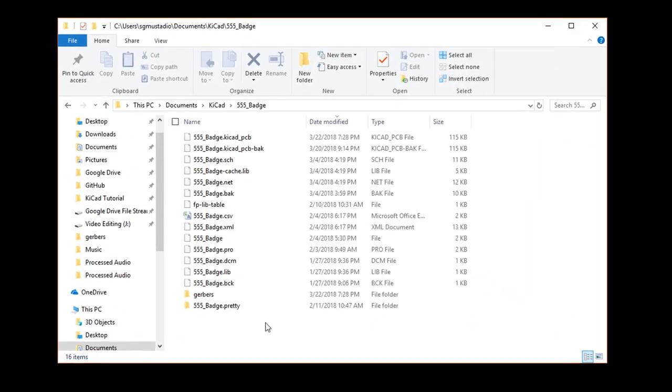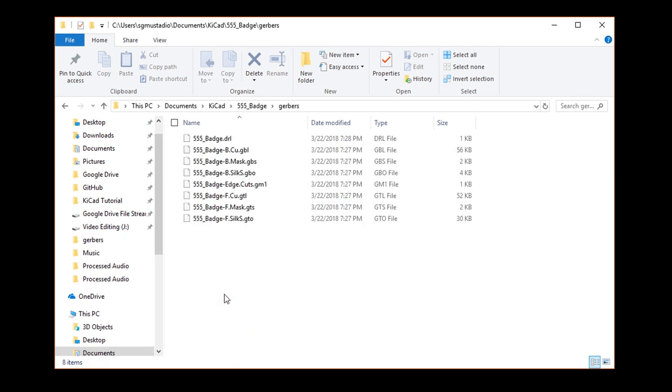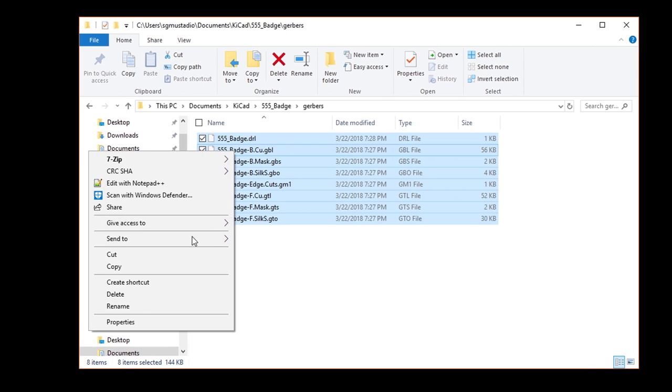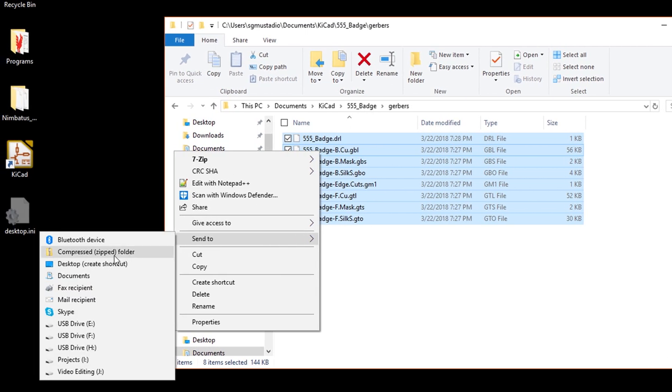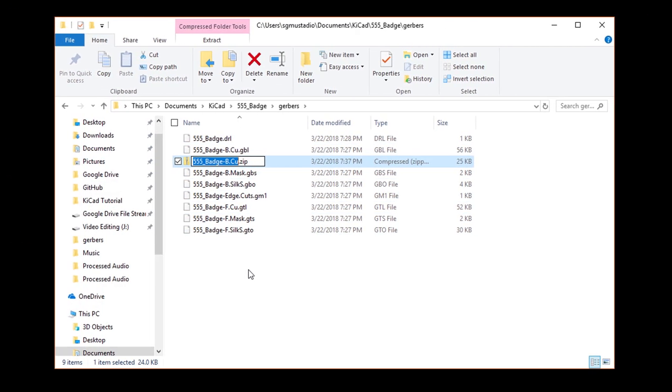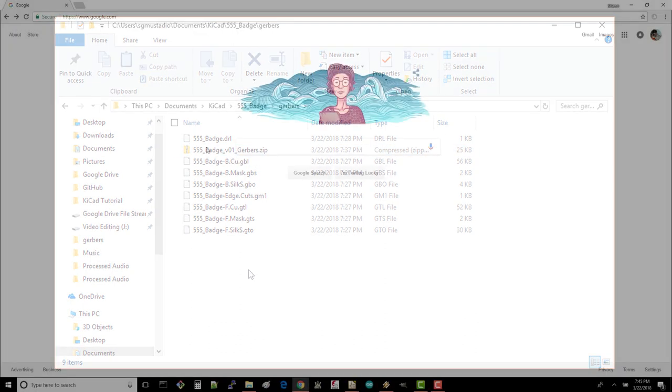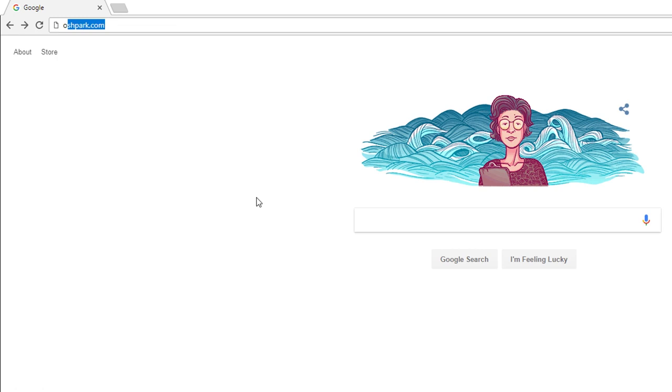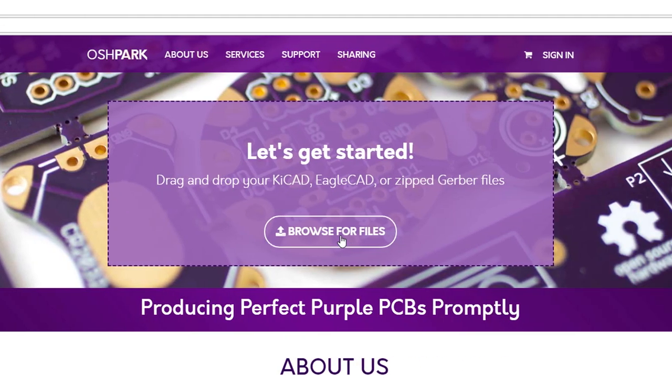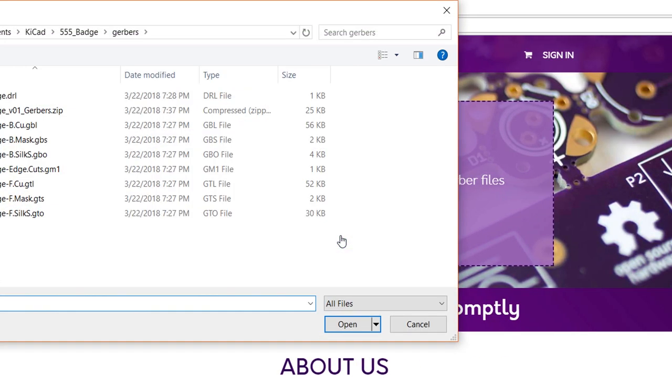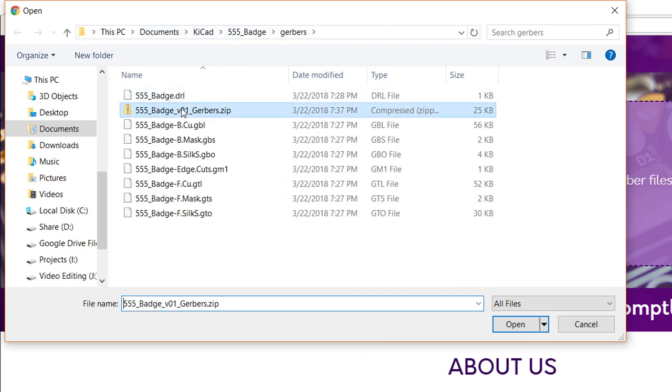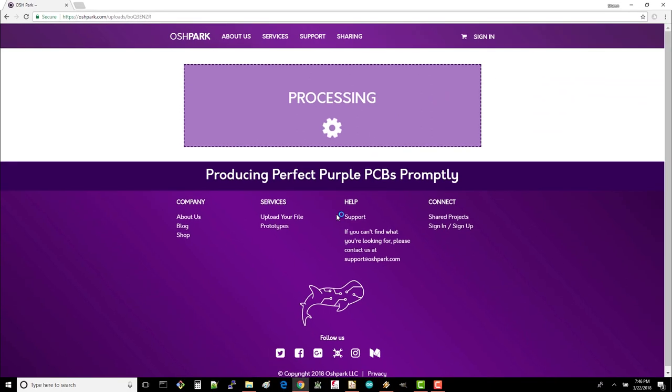The first thing we need to do is zip our files. Navigate to your project directory and go to the Gerbers folder. Use whatever zipping program you like to compress and bundle your Gerbers and drill file. I'll name mine 555 badge v01 gerbers.zip. Navigate to oshpark.com and click on the giant browse for files button. Navigate to your project directory and select your .zip file. Click open. Wait a moment and Oshpark will process the files.